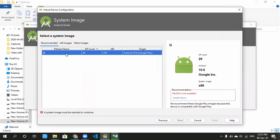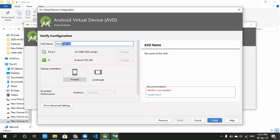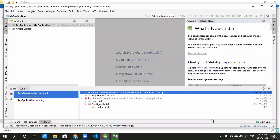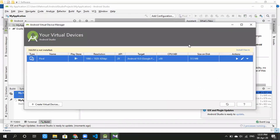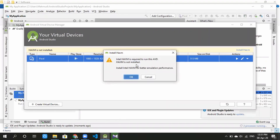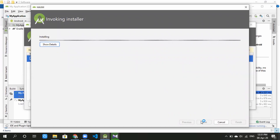Finish the virtual device setup. Select it and click Next. Click Finish. I will run the virtual device. The recommended RAM is 2GB. Install it.